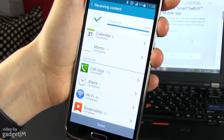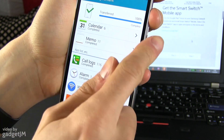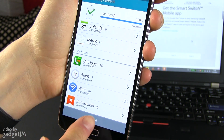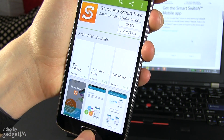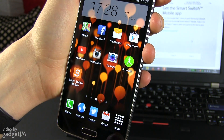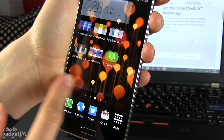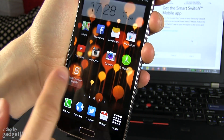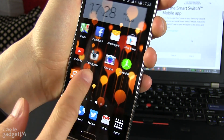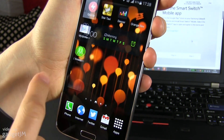Once everything is completed and the transfer is done, just press Done and that's it. All of your iPhone content should now be available on this phone.